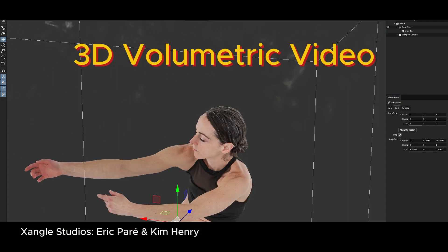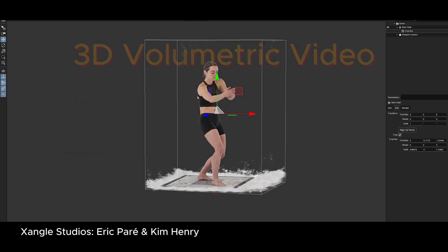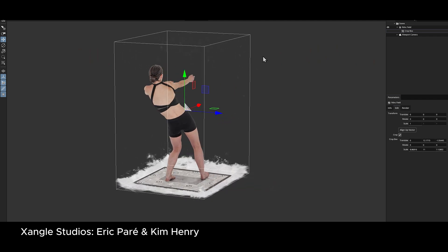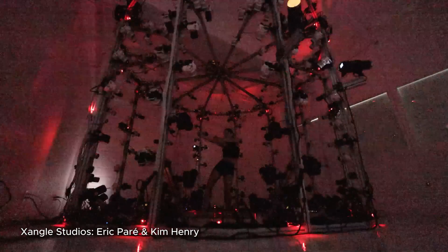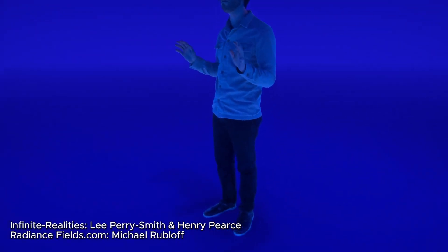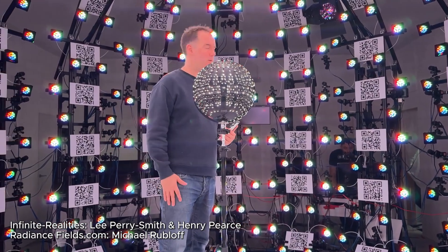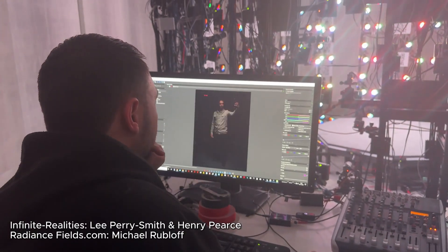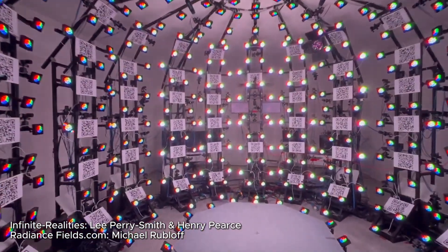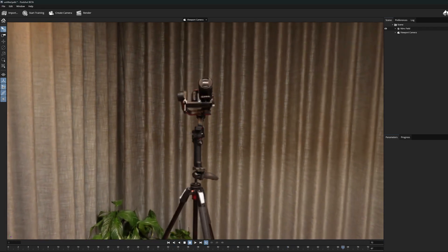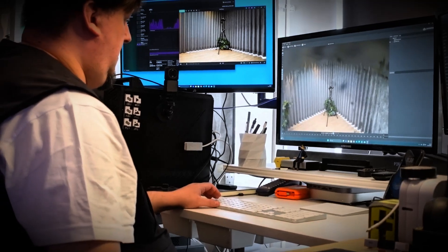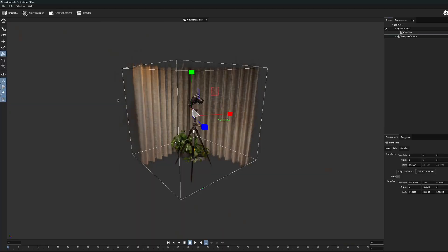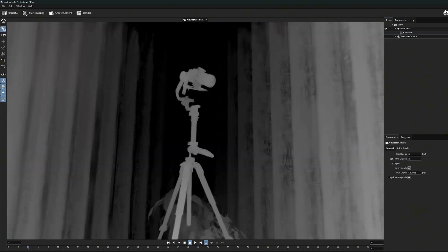Three-dimensional volumetric video inspires many who work in the field of computer graphics and the latest 3D technology. While this has traditionally been associated with large and very specialized studios equipped with sophisticated multi-camera systems, it's exciting to see how, through creativity and resourcefulness, similar experiments are being carried out on a smaller scale by a growing number of individuals and teams.